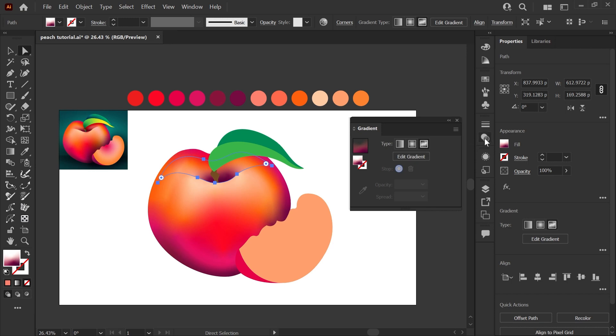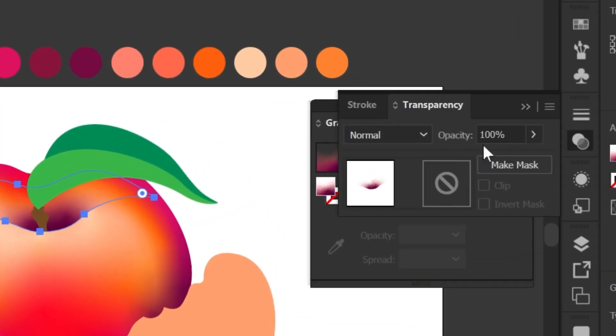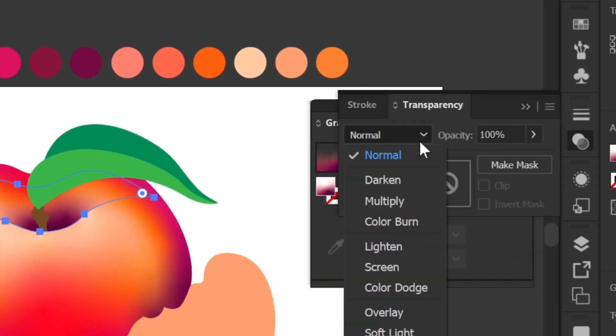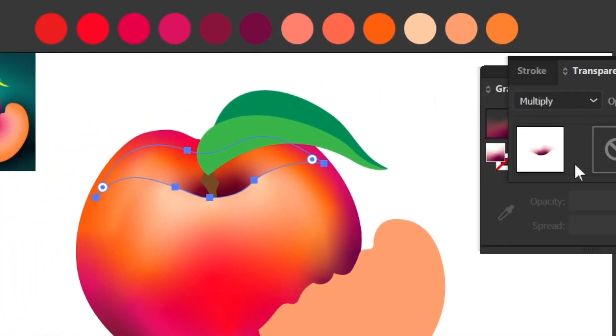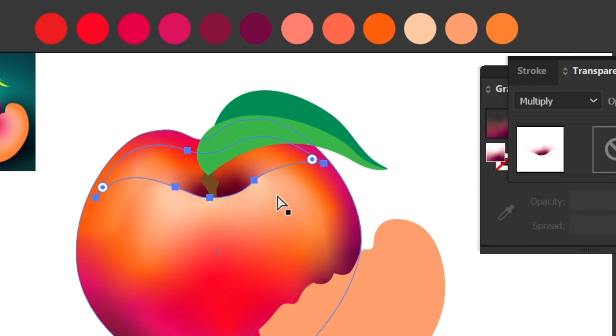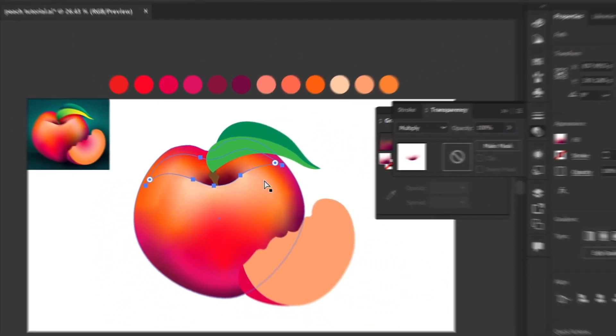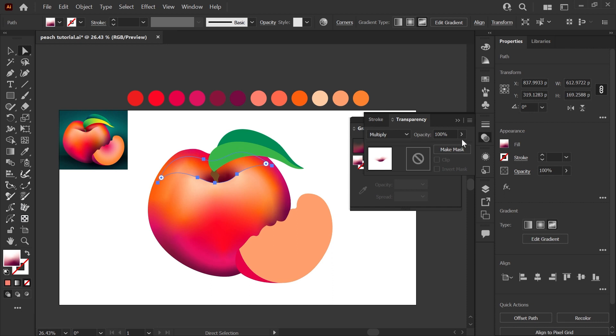The other thing I want to do with the shape to really give it a shadow effect is to switch the blend mode to multiply. Now you can see it just deepens the colors behind it and gives you a really natural looking shadow.